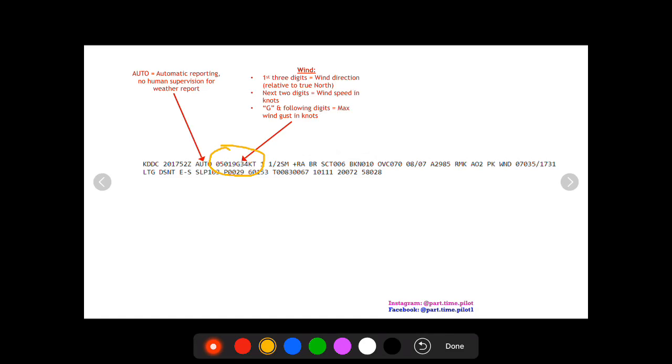The first three digits are the wind direction relative to true north, so this wind direction is 050 relative to true north. The next two digits are the wind speed in knots, so the wind on this one is from 050 at 19 knots.